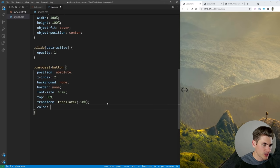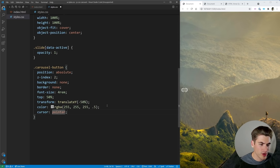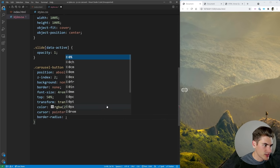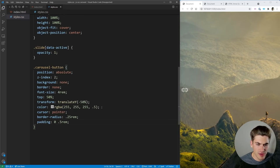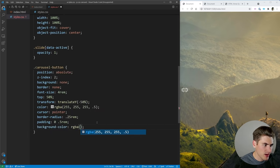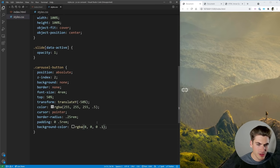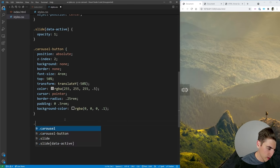Back onto the buttons — I want to change the color to rgba, essentially a mostly white color that's partially transparent so it shines through some of the image color without covering too much. I also want to change cursor to pointer so you know you can click them, set border-radius to 0.25rem, and add padding of 0.5rem. Then we'll add background-color as rgba(0, 0, 0, 0.1) — a very dark background color that's mostly transparent. Now you can see that background color showing up and it looks really good.